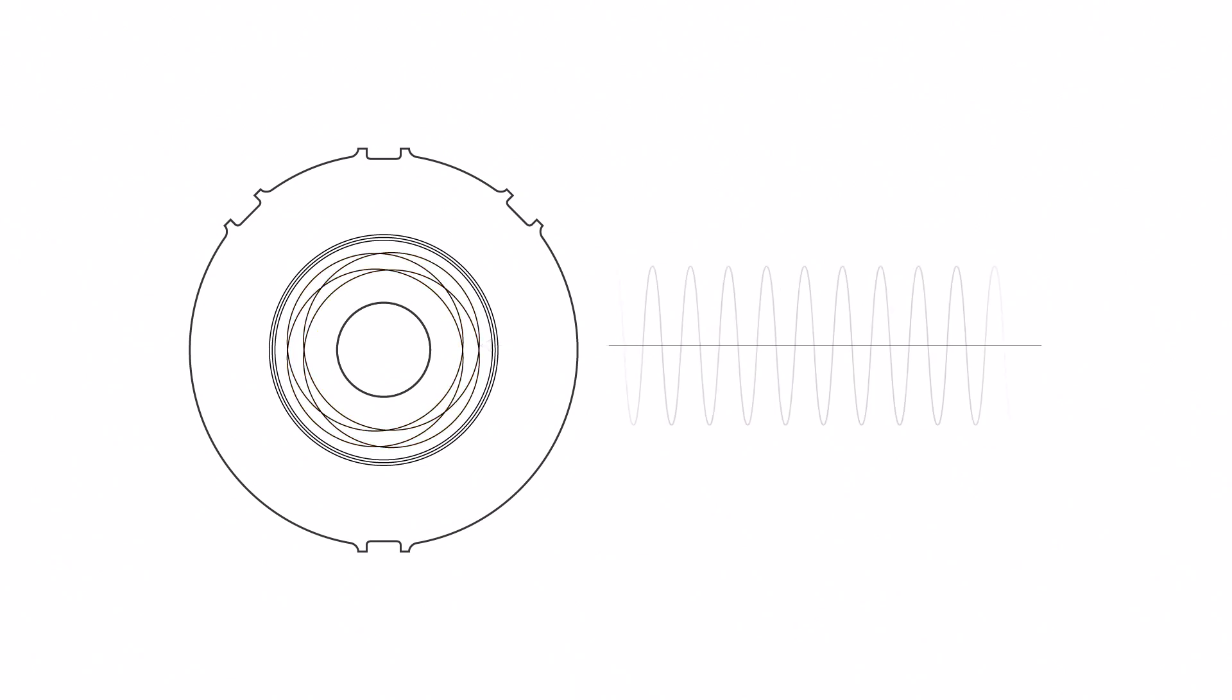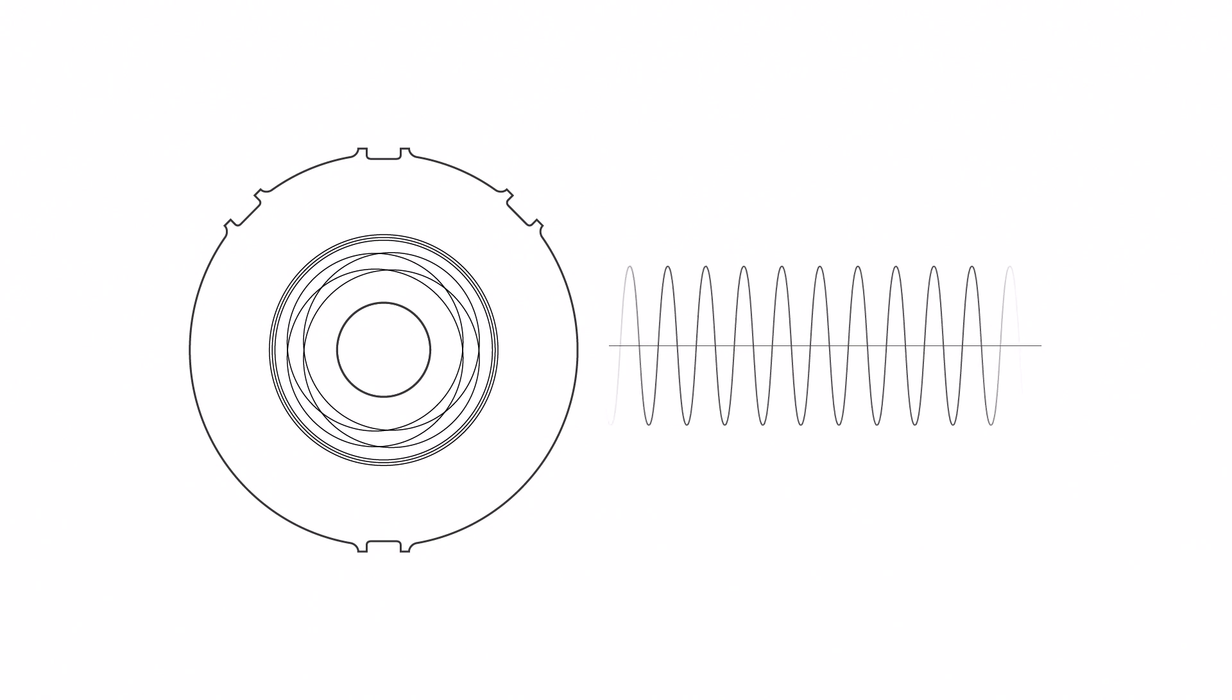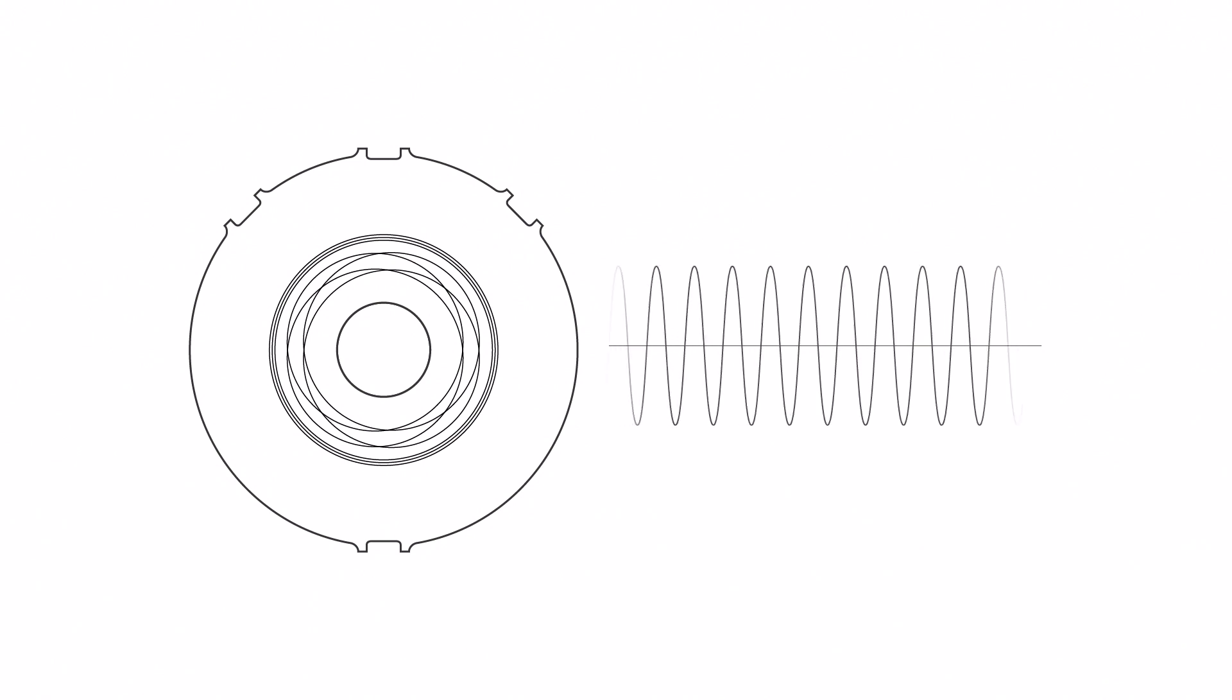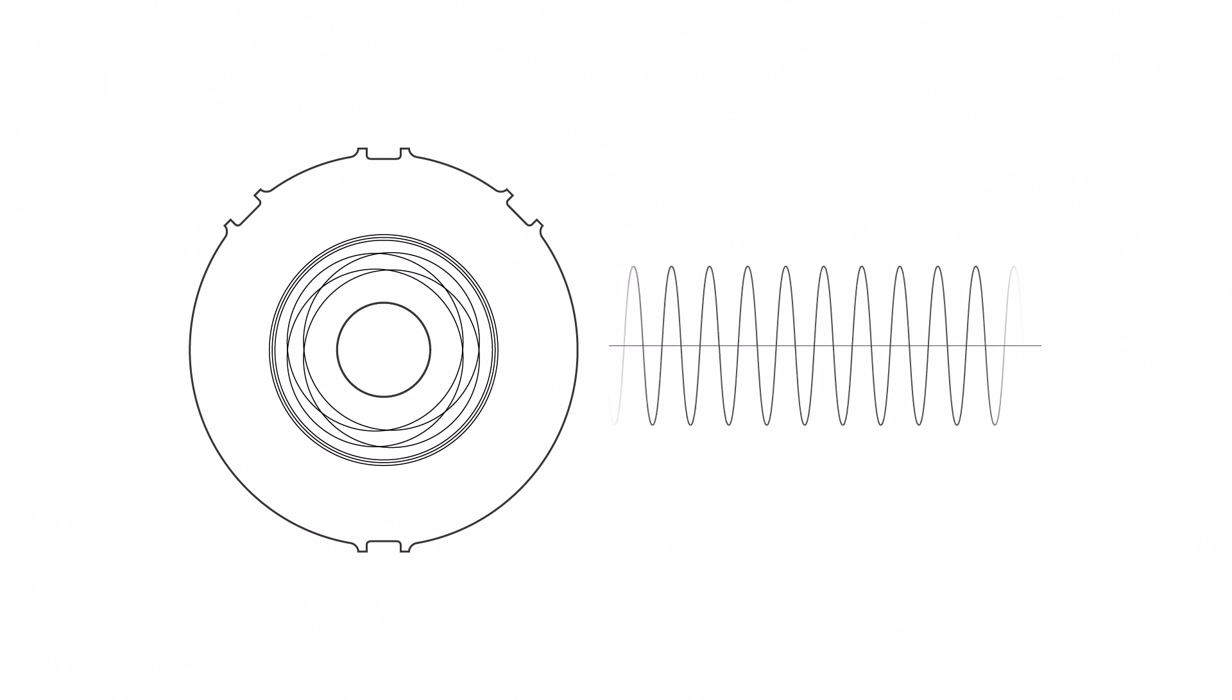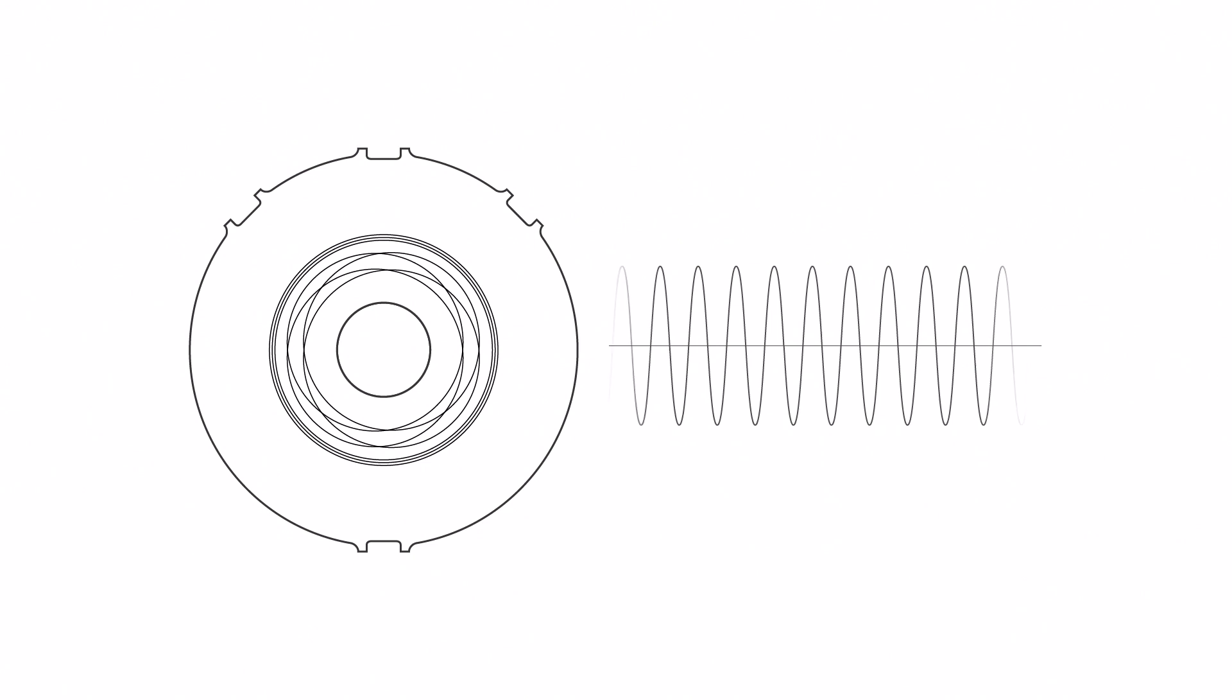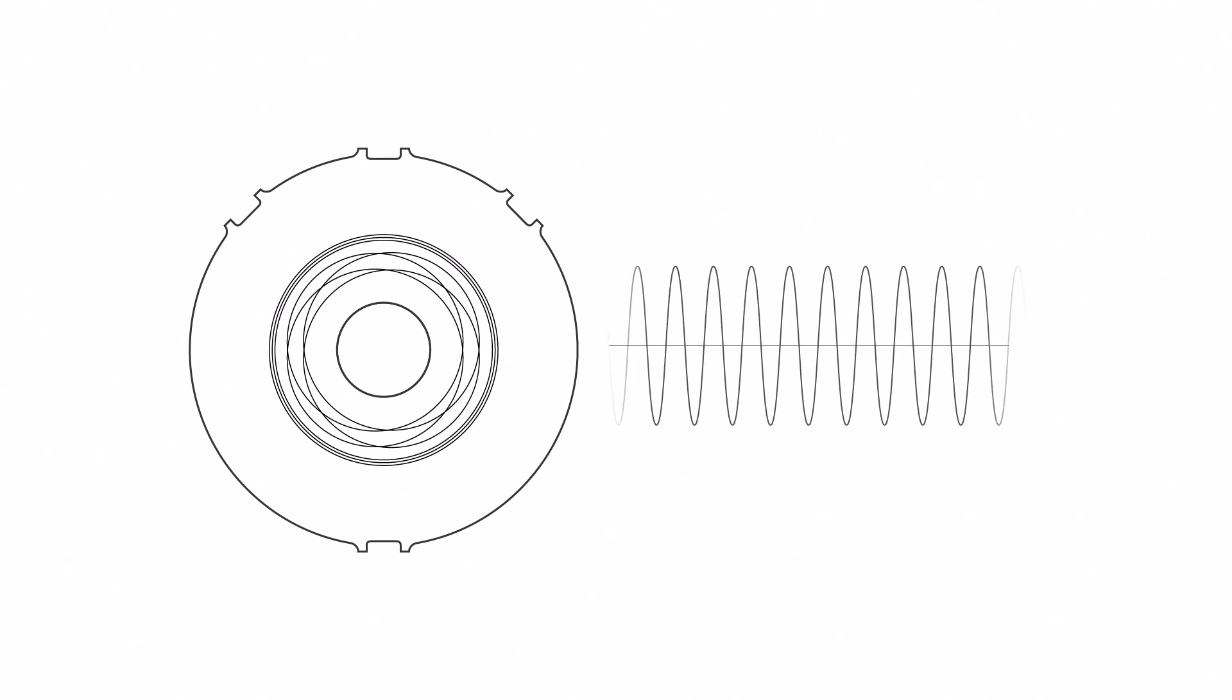An alternating current is sent through the excitation coils, located on the stator circuit board. The current creates an alternating magnetic field.